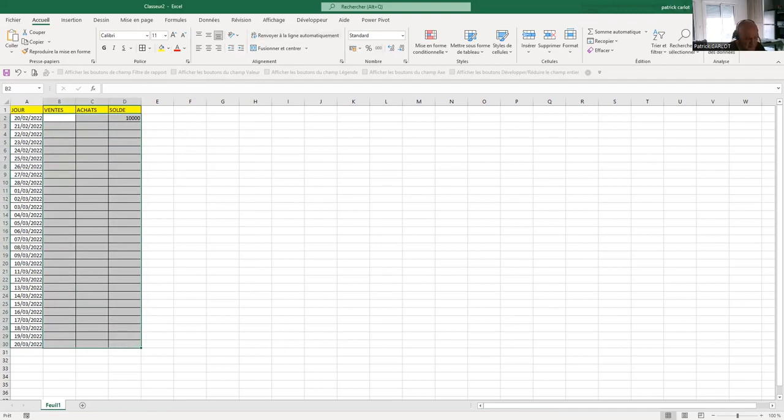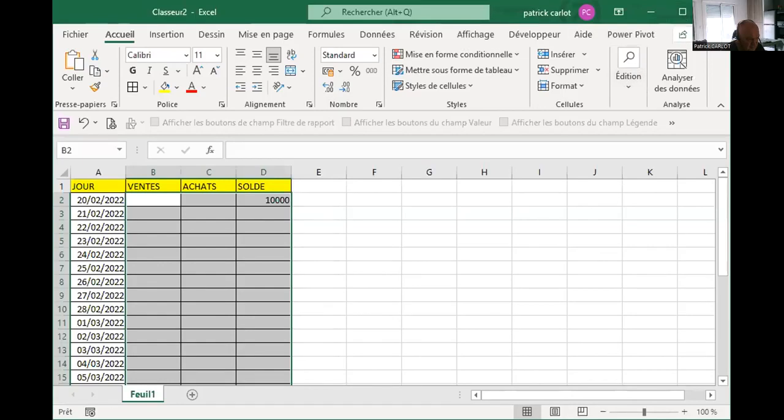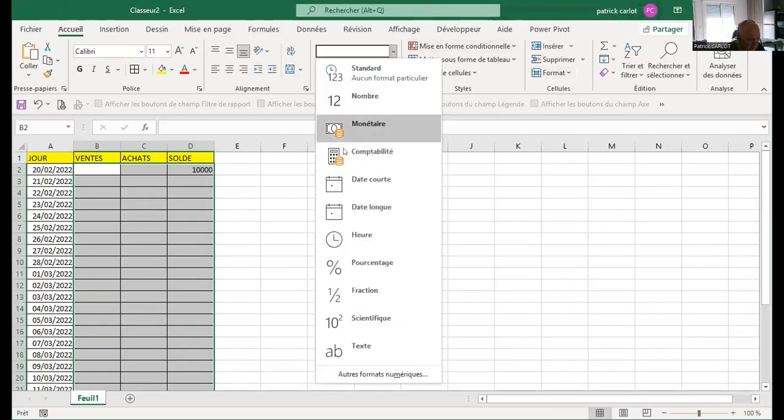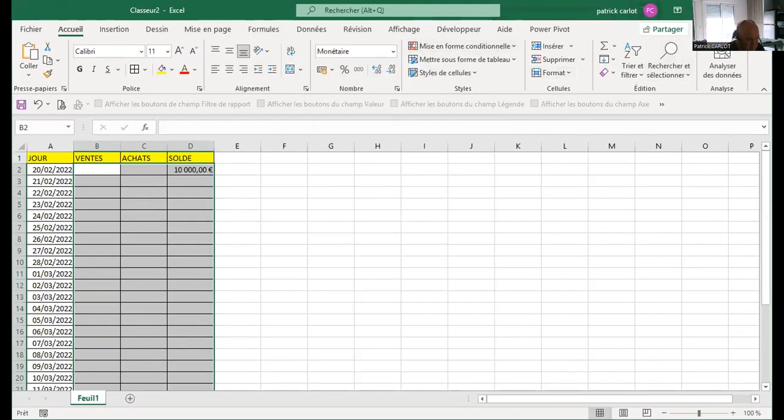If I have a date line with no transaction, no sale or purchase, it does not matter. Each time a sale or purchase is entered in these columns, the balance in column D will be automatically displayed.